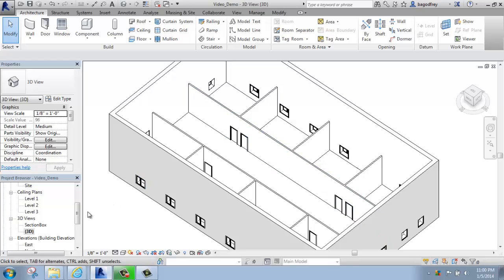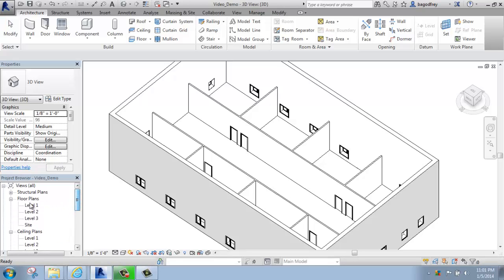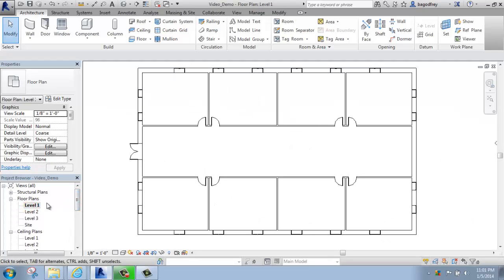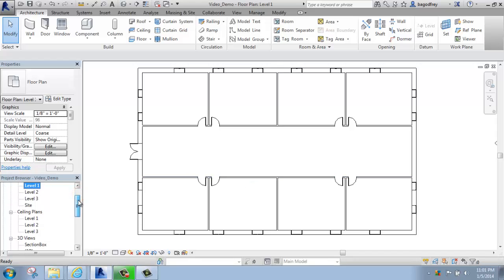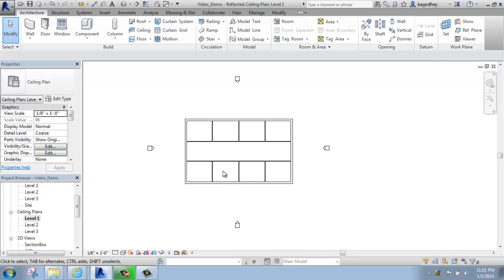If you want to add ceilings, what you're going to want to do is switch to the appropriate plan view. The important thing here is that often people will be working on their floor plan — Level 1 or 2, whatever it might be — and they want to put a ceiling in. What you actually need to do is go into your project browser and activate your ceiling plan view. If I wanted to put a ceiling associated with Level 1, I will activate my Level 1 ceiling plan view.